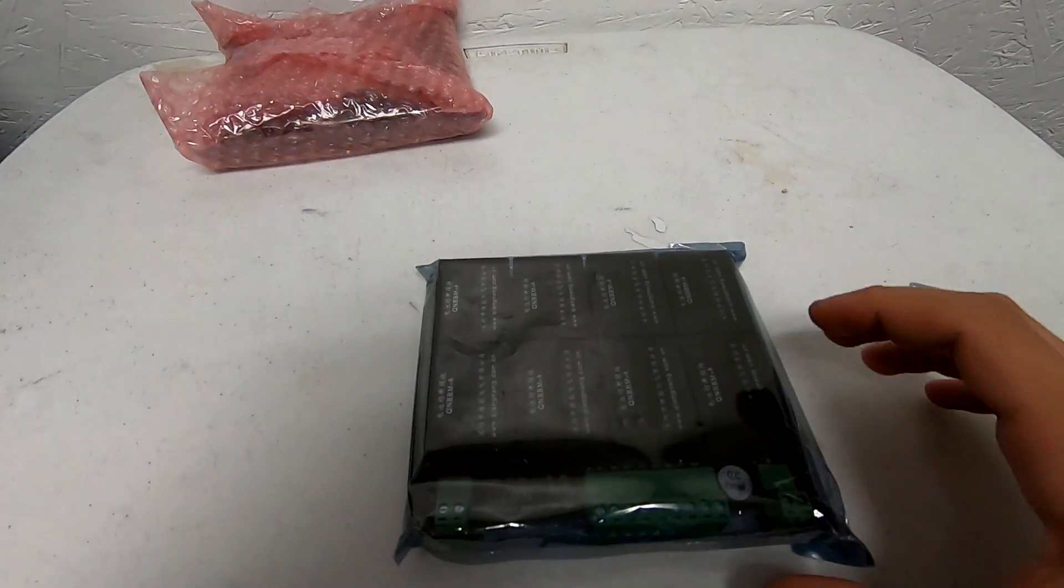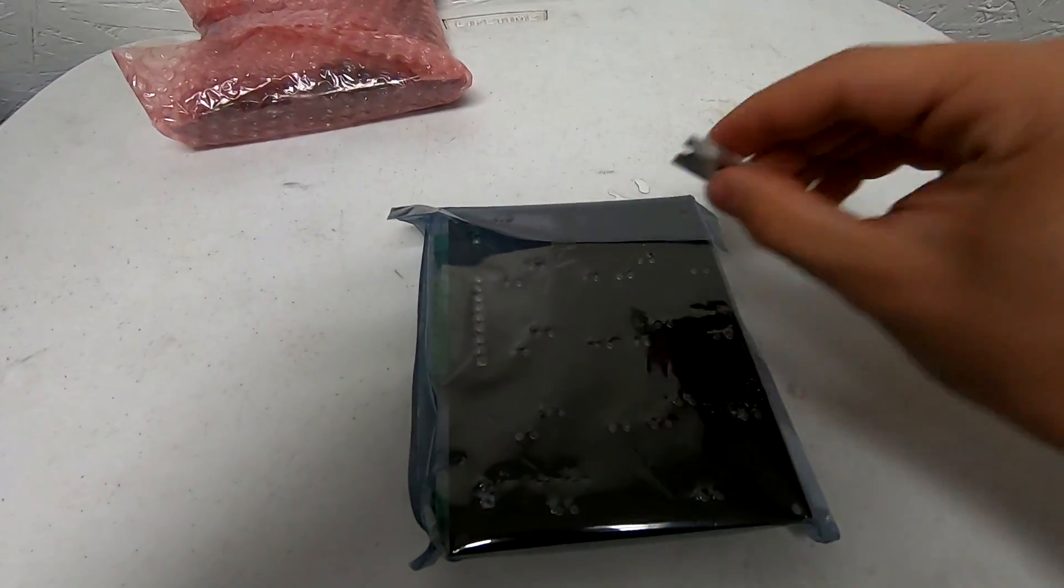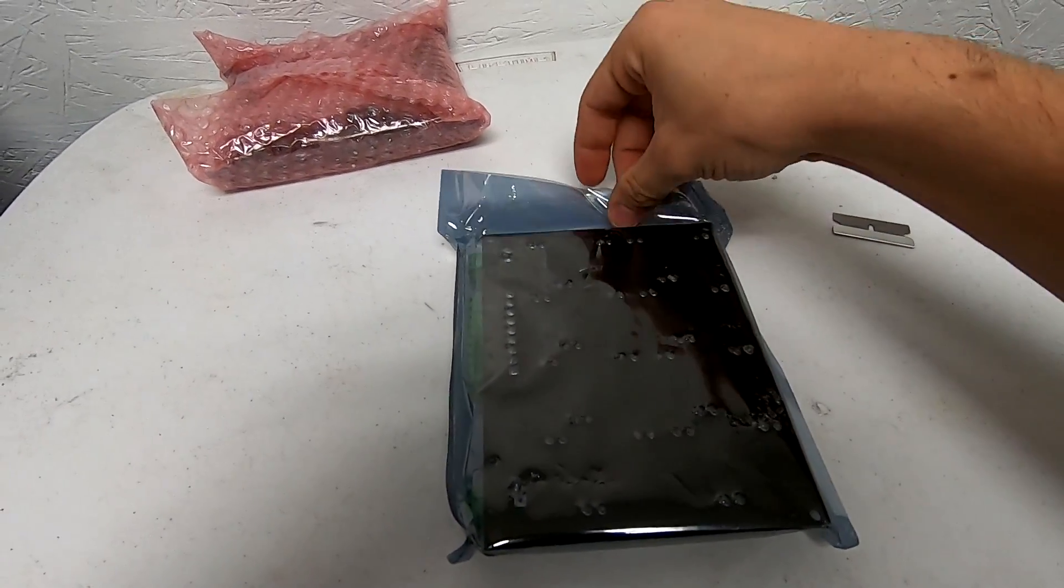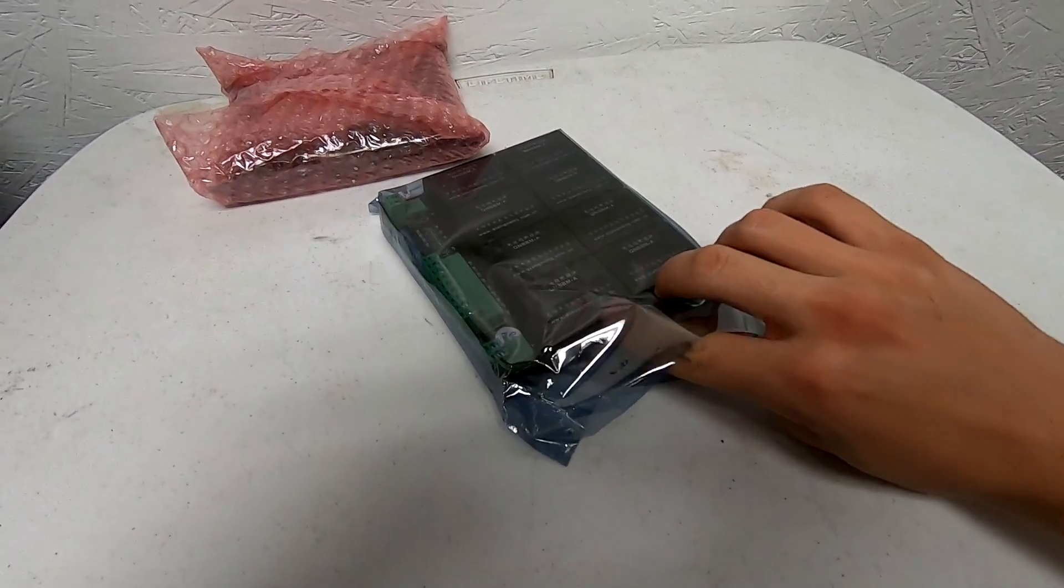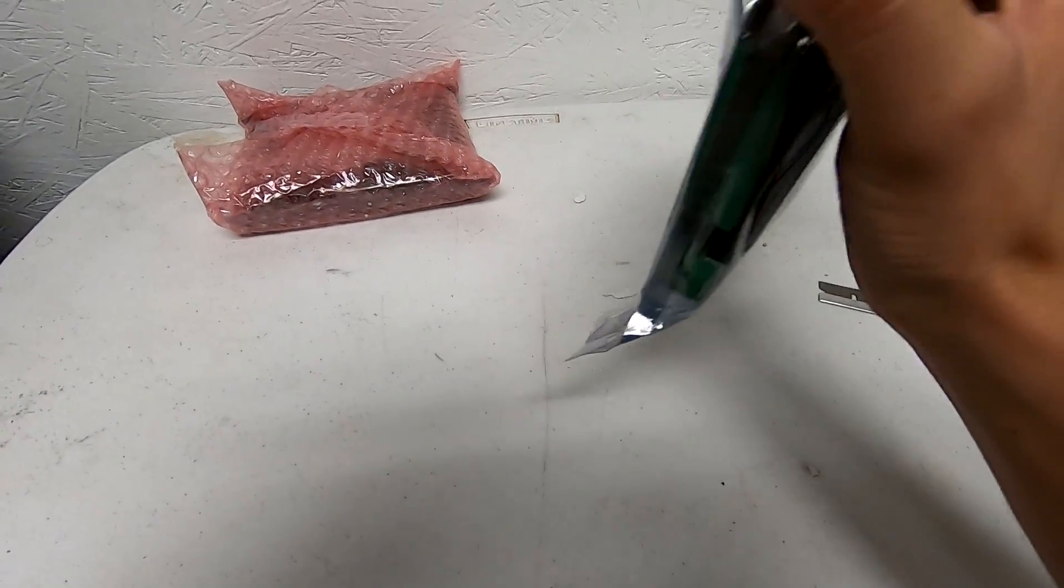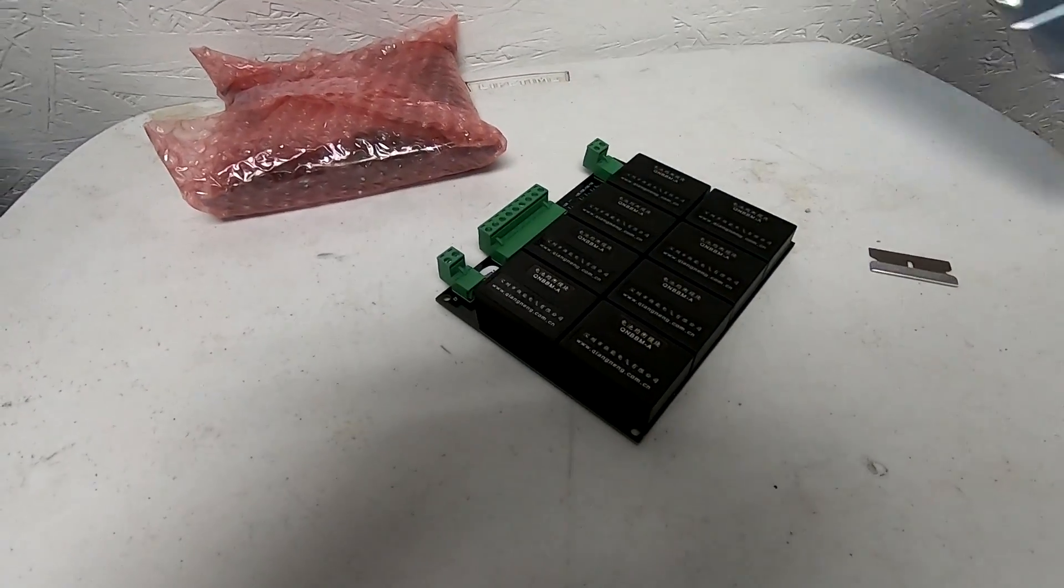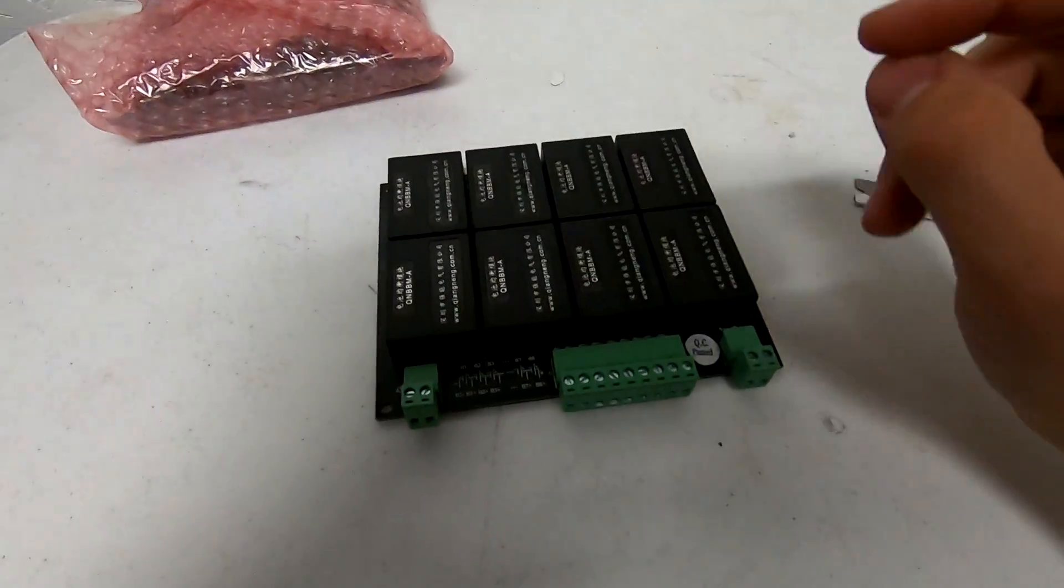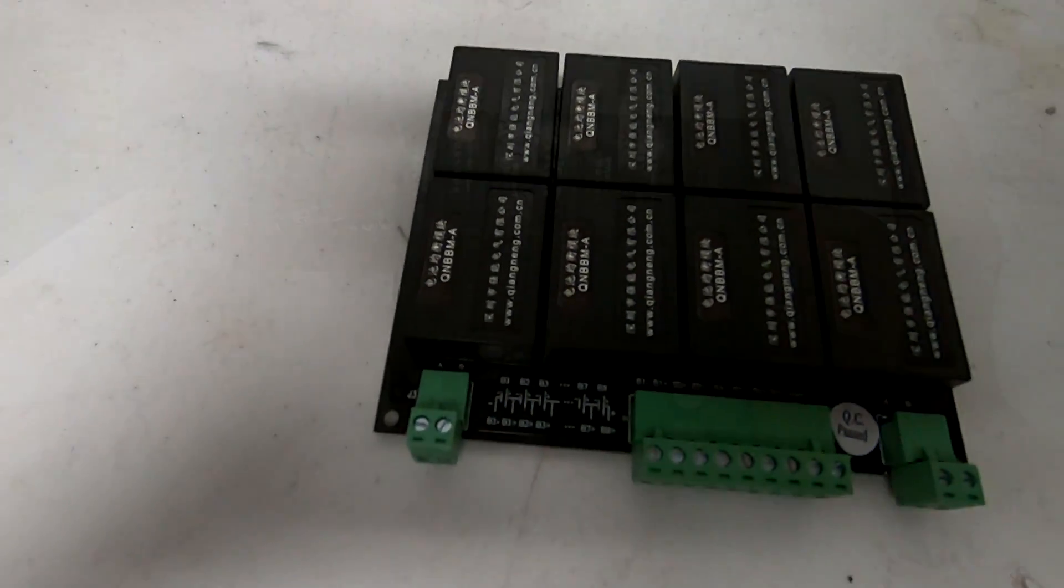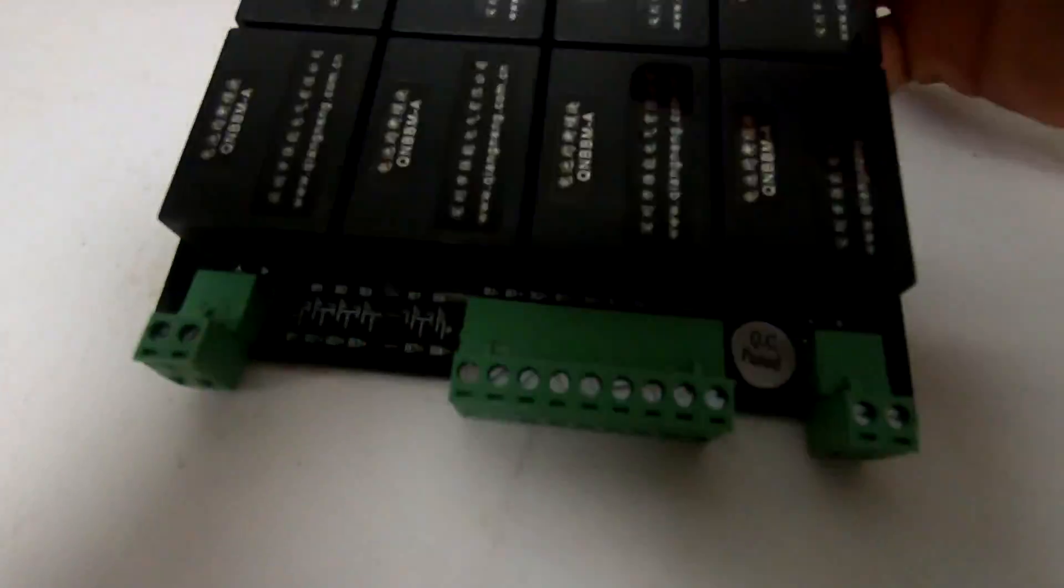And in here is my balancing board. I'm going to go ahead and cut the tape. Now this is my first time opening it, so I haven't cheated or anything. Here is my battery balancing system.